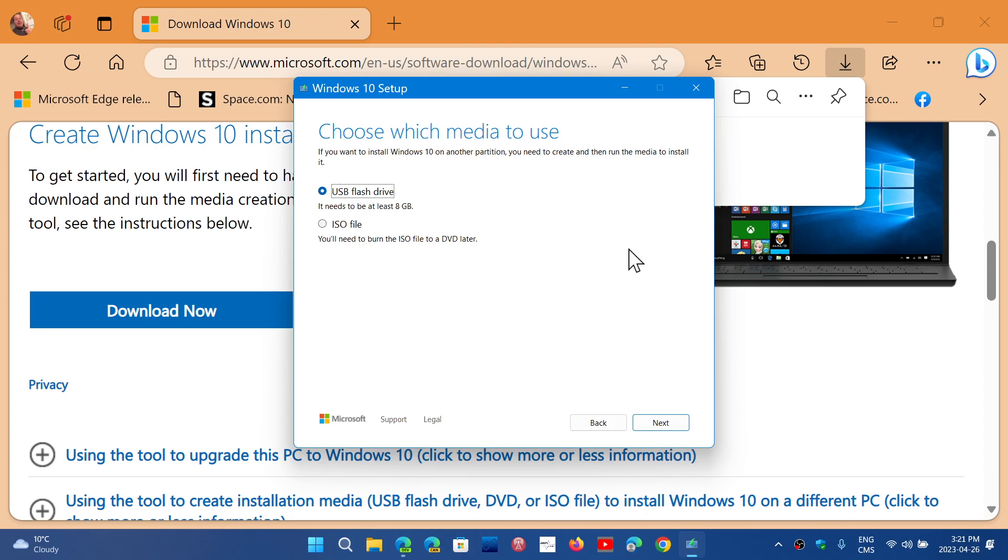But activating it means you need to have a key that will actually activate it, either a Windows 10 key or still today, Windows 7, Windows 8 keys still work to actually activate Windows 10, if the keys have never been used for that purpose.